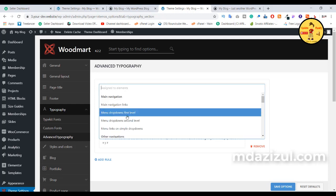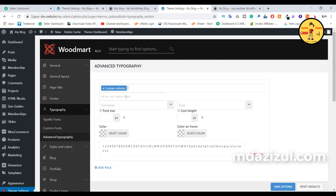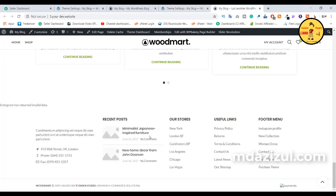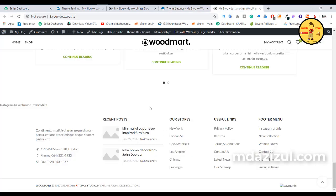First, we need to select here — select this custom selector because we want to select this custom CSS class. And here we need to put this CSS class. We can change font size or line height, and if you want to change this color, you can change easily. First we need to change this background color, then I will change this text color.